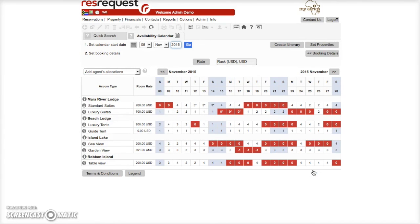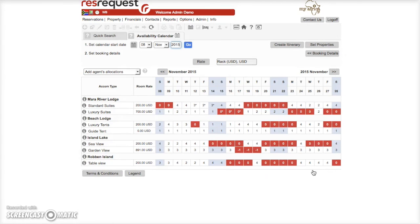And that's how easy it is to access live availability, see current rates and even make bookings all in a few minutes with RezRequest.